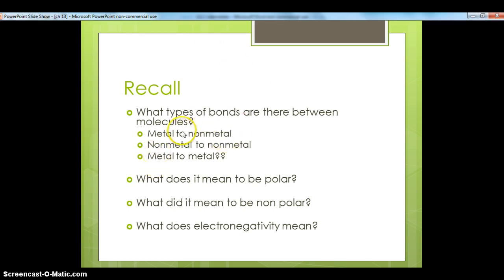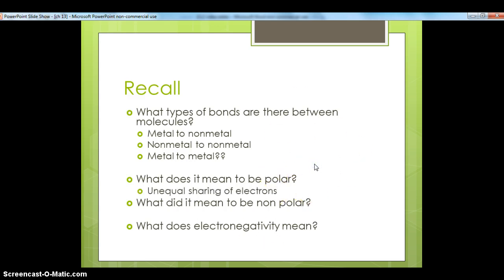When we shared electrons between two non-metals, we had two cases. The bonds could either be polar or non-polar, and these deal with how the electrons between the two elements got shared. If you were polar, you were sharing your electrons unequally, and if you were non-polar, you were sharing them equally. To understand the sharing of electrons, we talked about electronegativity — basically the likelihood that an element will gain or want electrons.